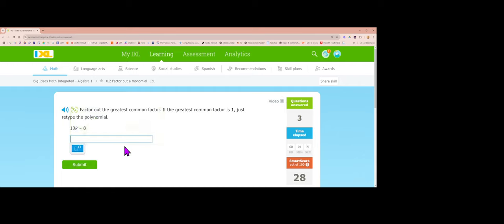Next problem has no letters to pull out, but 2 goes into both 10 and 8. 10 divided by 2 is 5 with a k, and negative 8 divided by 2 is negative 4. Answer: 2 times (5k minus 4).